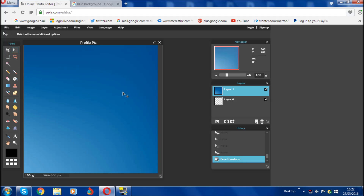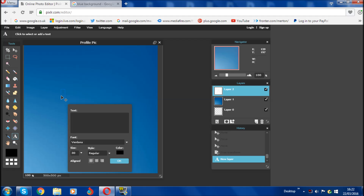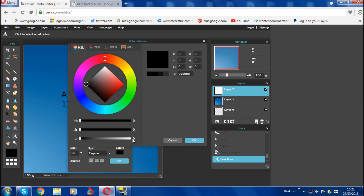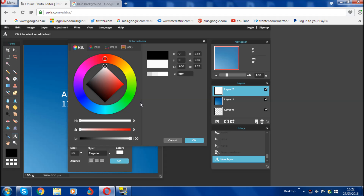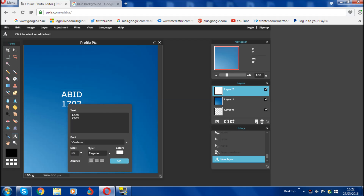That's pretty much the background done. Then click outside the box and click Apply Changes. Now what you need to do next is click on the 'A' where it says type tool, click on that, then click on your profile picture canvas and type whatever your YouTube channel name is or your initials — whatever you want. I'm just going to go with my name, Habit 1782. You can then highlight it and choose a color — I'm going to go with straight white.